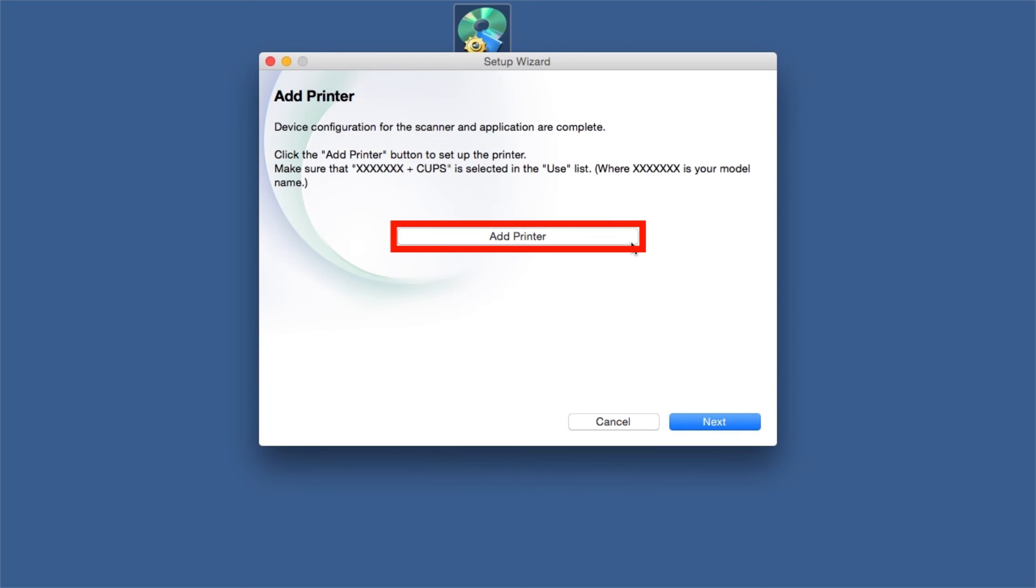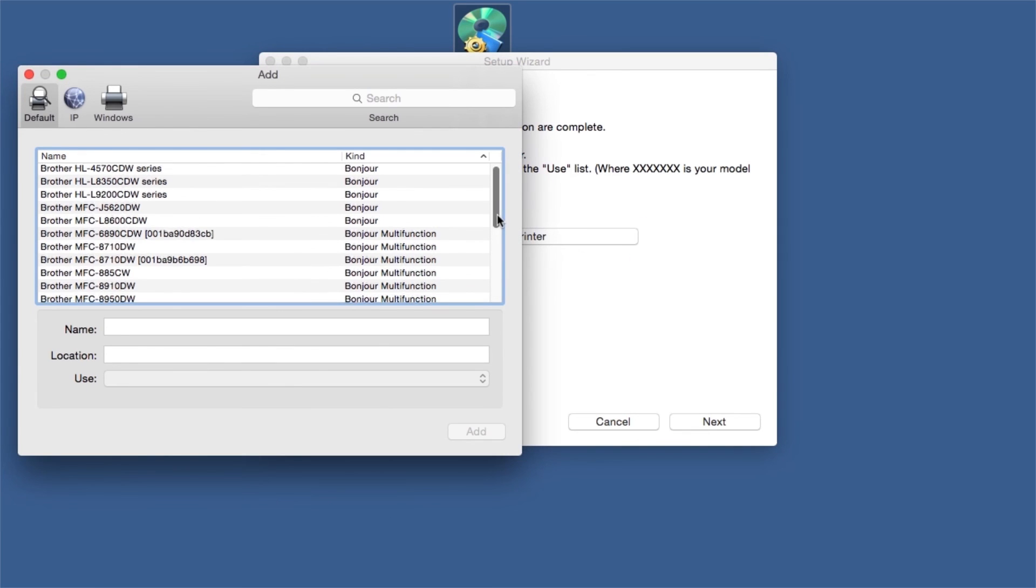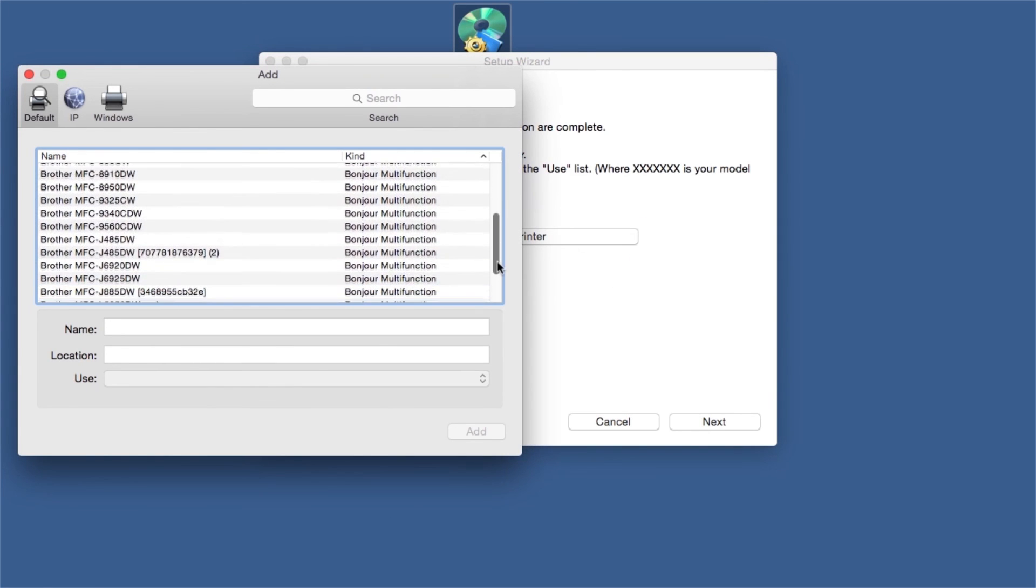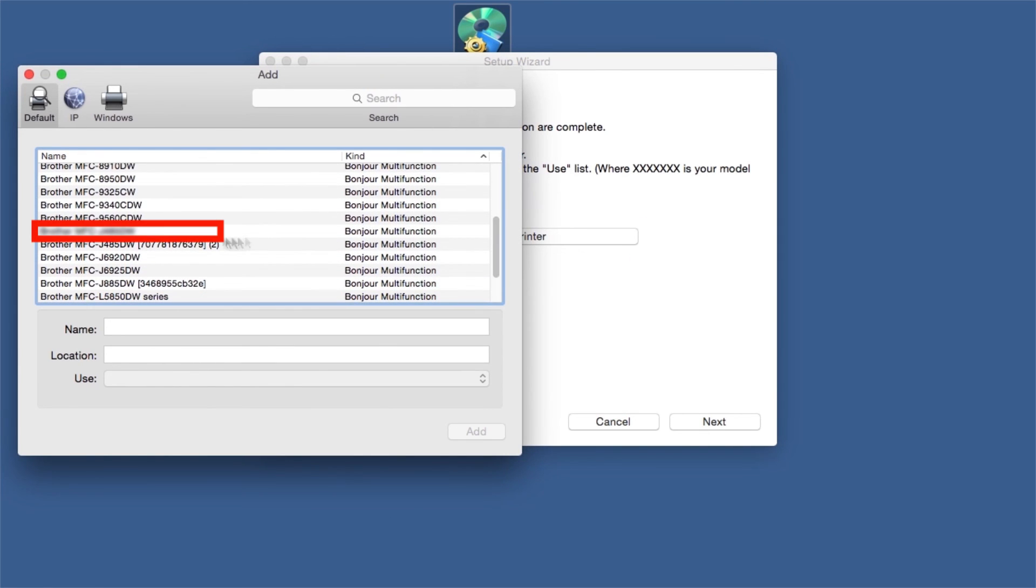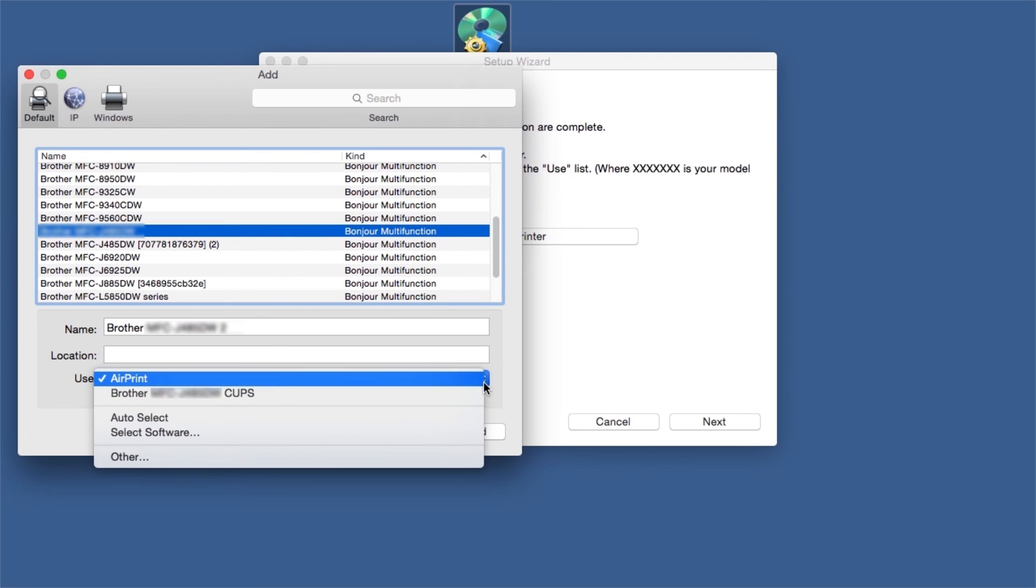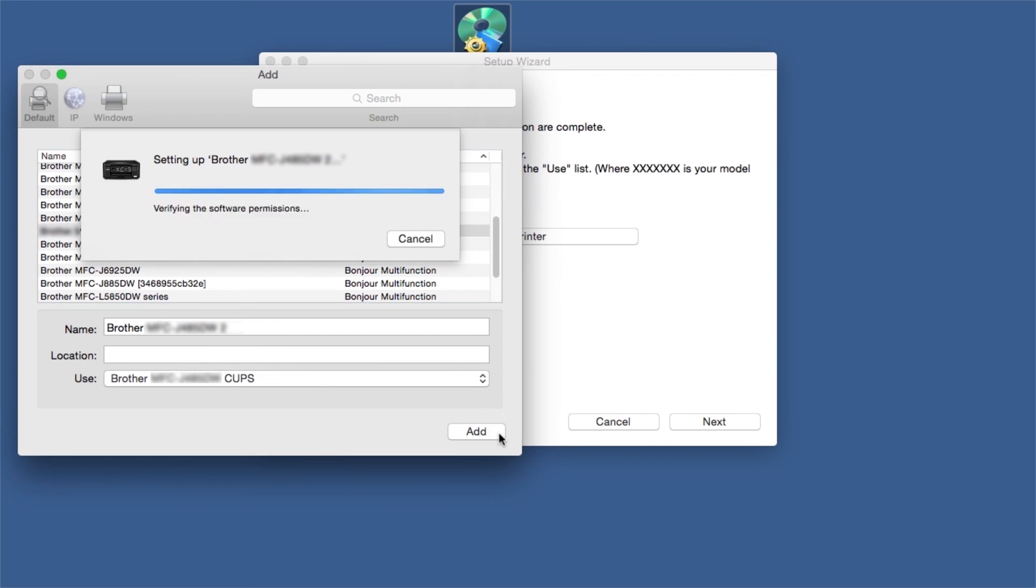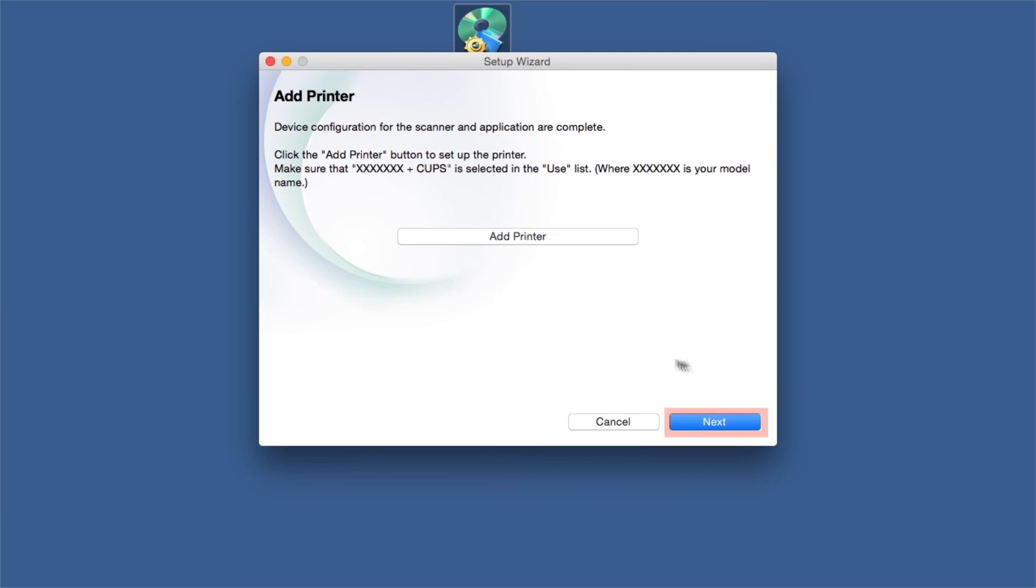Click Add Printer. Choose your machine from the list. From the Use drop-down, choose the Brother Cups driver for full printing capabilities. Click Add. Click Next.